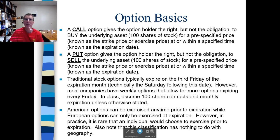Another distinction is the idea of American options versus European options. When you hear this, you tend to think it has to do with geography — it doesn't. Instead, it has to do with expiration and how they're treated. With European options, you can only exercise at expiration; you cannot exercise early. With American options, you can exercise early. A lot of index options are set up as European; a lot of individual stock options are set up as American. The contracts are standardized, so if you want to trade an option, you use whatever that contract standardization is.